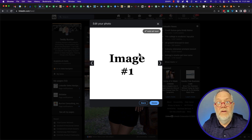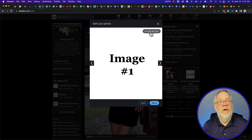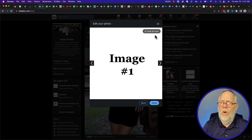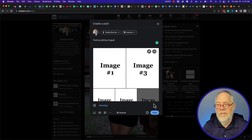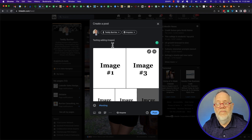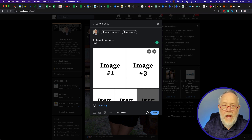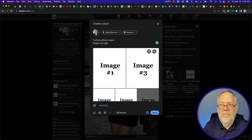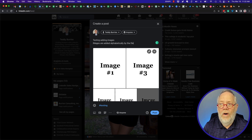By the way, there's a lot more work I need to do to post images — I need to add alt text on every image. I'm not going to do that for the sake of this demo, but always put alt text on every image. Hit done. Now I can add a caption: 'Images are added alphabetically by the file name.'